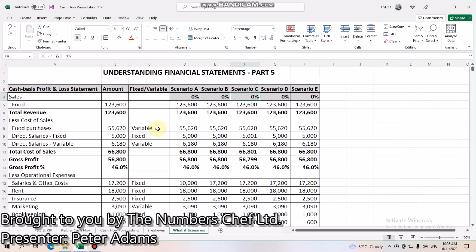We know that obviously the revenue goes up or goes down, and purchases will ultimately go up or down. But you've got direct salaries that can be fixed — for example, a casual employee. If your revenue goes down, you don't need to spend as much on your casual employee, and vice versa if your revenue goes up.